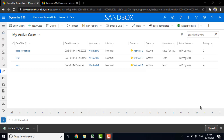Hi viewers, this is Vetrivel. Today we can discuss about how to export and import the case entity data into CRM. Let's begin.